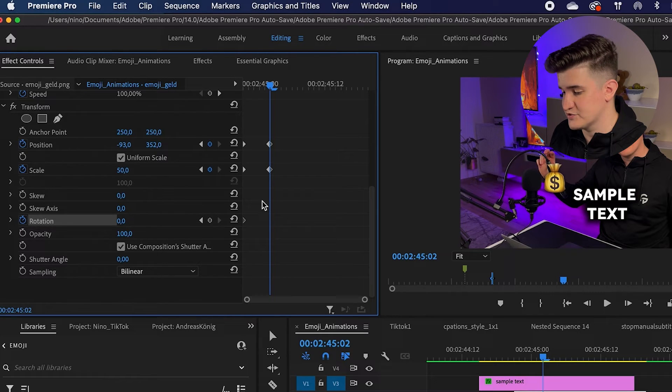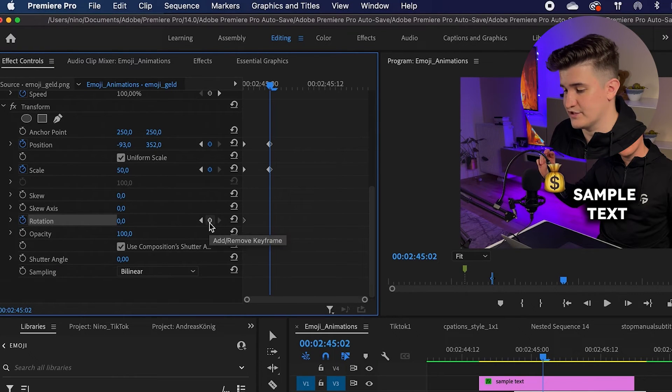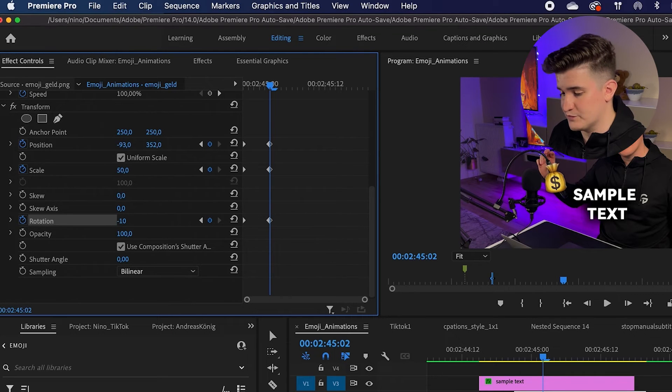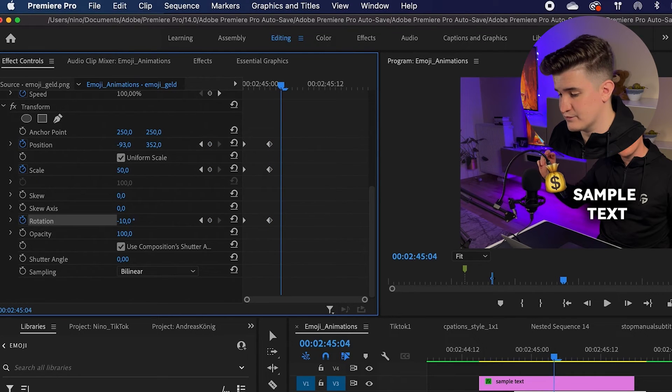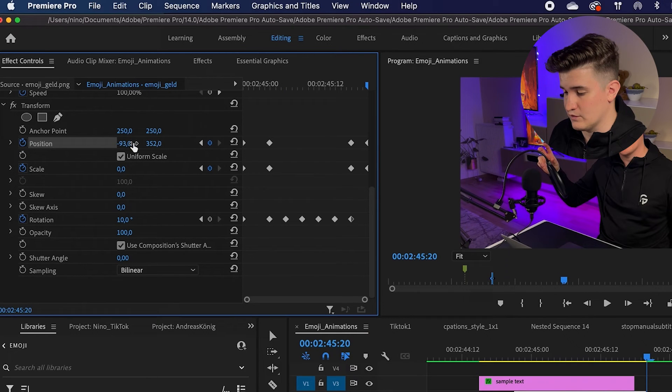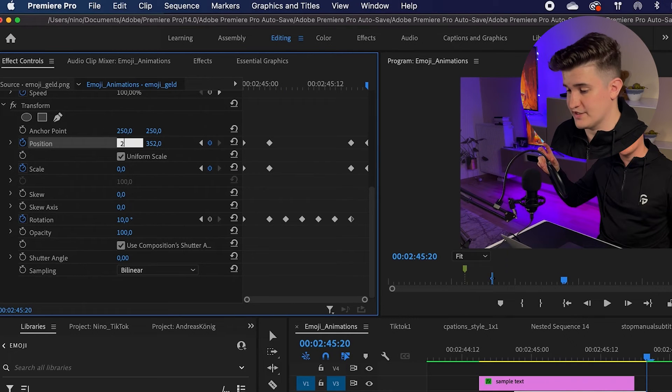Now that the positioning is done, we can start setting the keyframes for the wiggle animation in the rotation row. I will just let it move between plus 10 degrees and minus 10 degrees every three frames. Now let's render it.